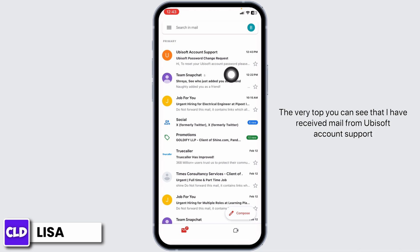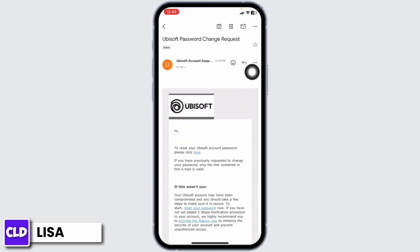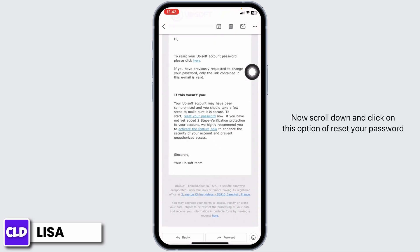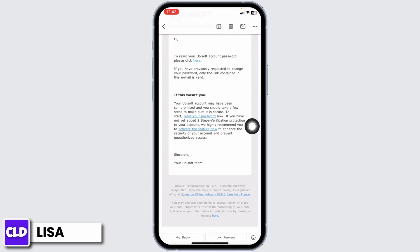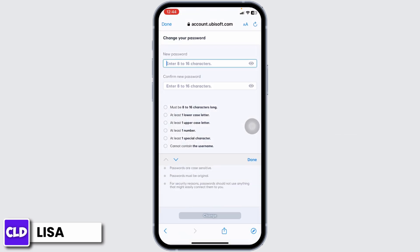Close this and check your mail. At the very top you can see that a mail has been received from Ubisoft account support. You will also receive a similar kind of mail — open it, scroll down, and click on the option of 'Reset your password.'